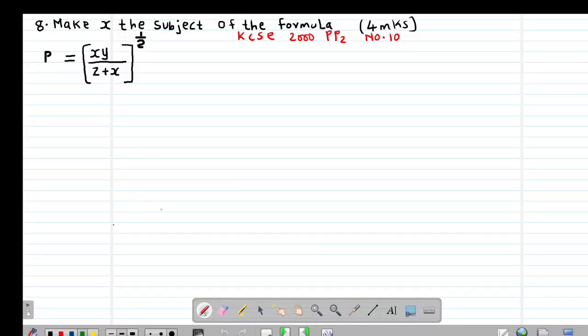Hello my precious friends, I really hope that you are doing great. Welcome to today's class. It's our third lesson on formula and variation, whereby we are looking at example number 8, which is a past KCSE question done in 2000, paper 2 question number 10.